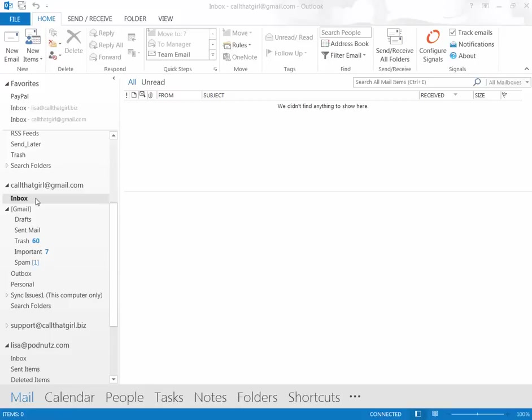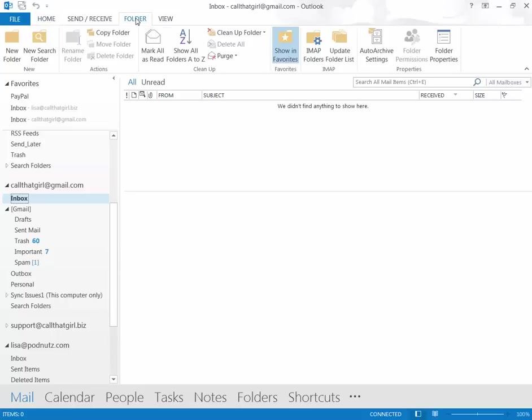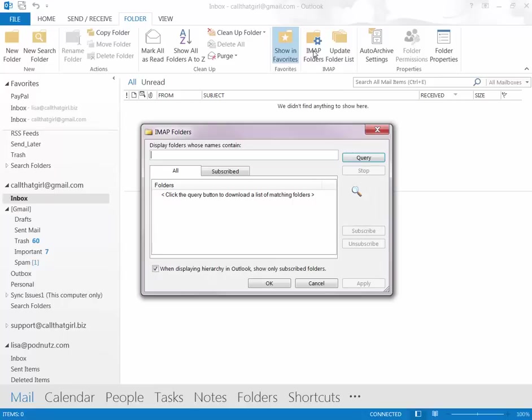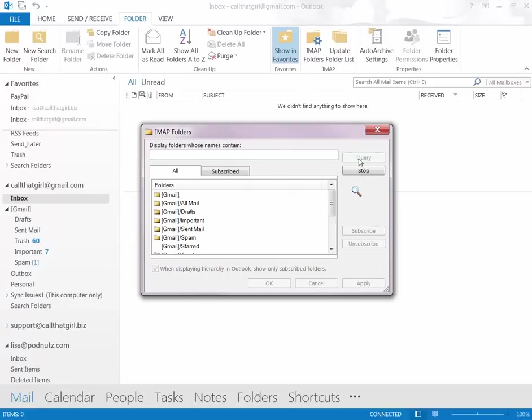Secondly, is click on Inbox right here, go to Folder in Outlook 2013, then go down to IMAP Folders. Now over here, I want you to hit Query, and in here, it shows you all the folders that Gmail is synchronizing.